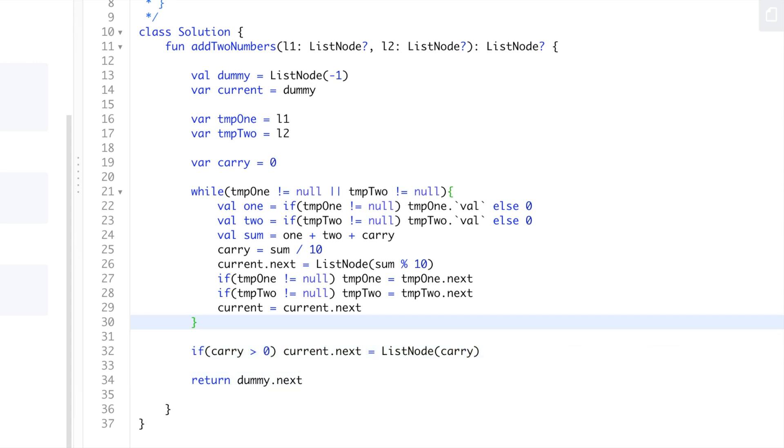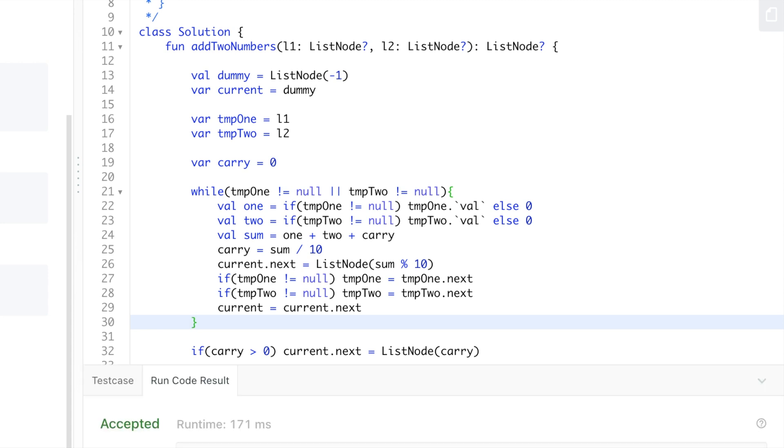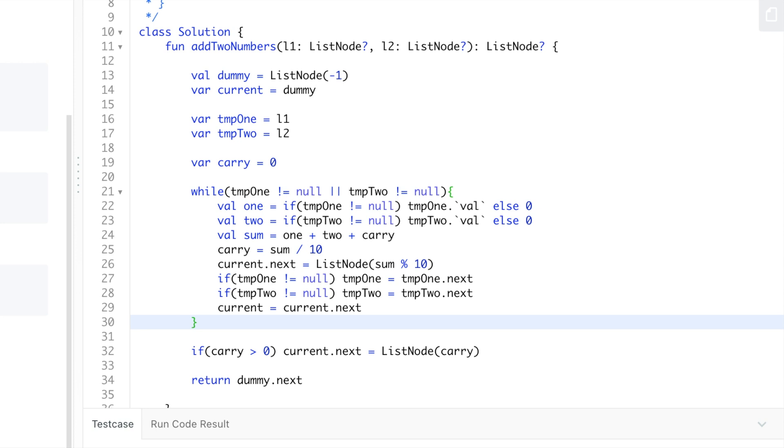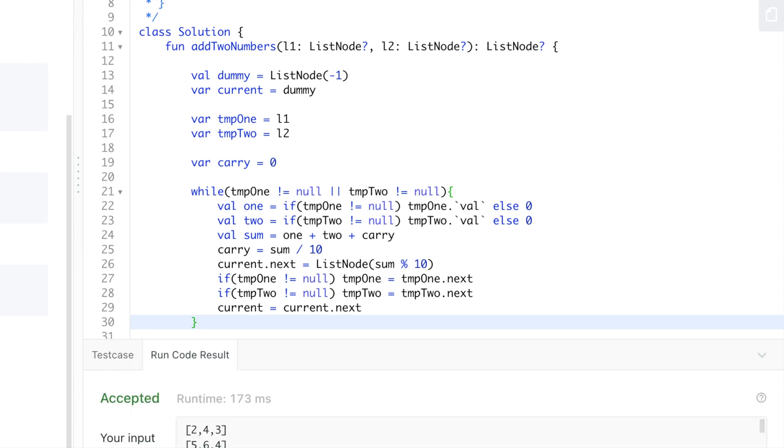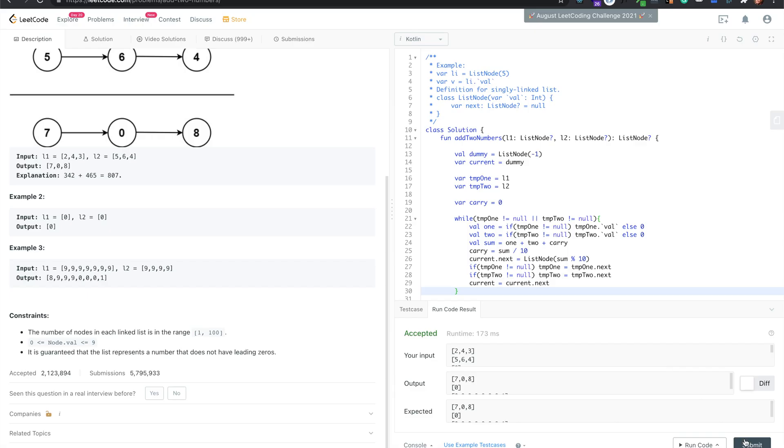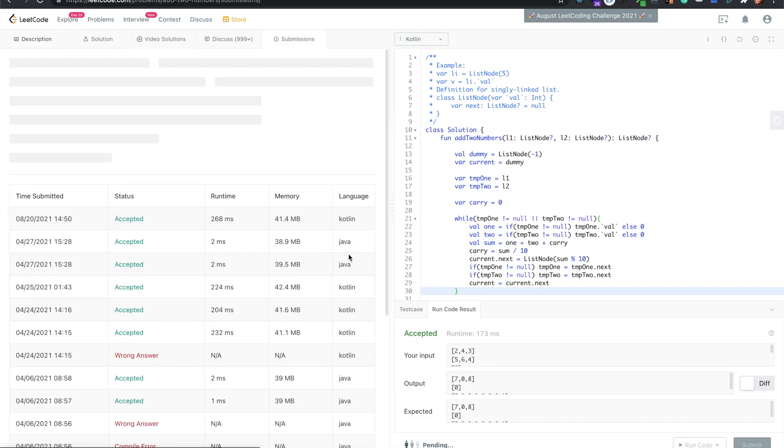That should be good. Let me run it. Yeah, it looks good. I'll use the example test cases just to make sure. Yeah, it looks good, so I'll submit it.